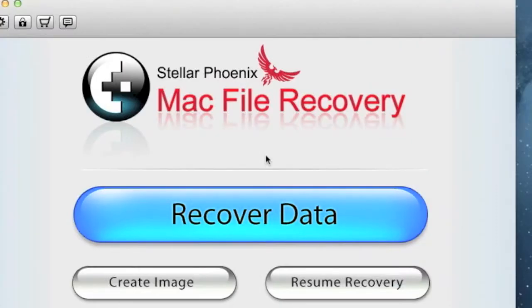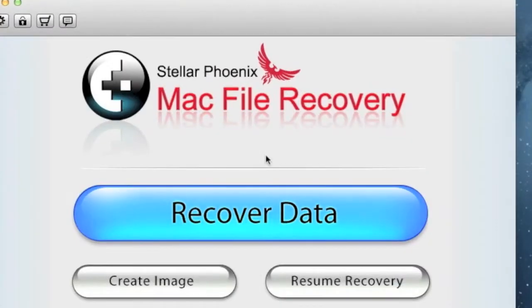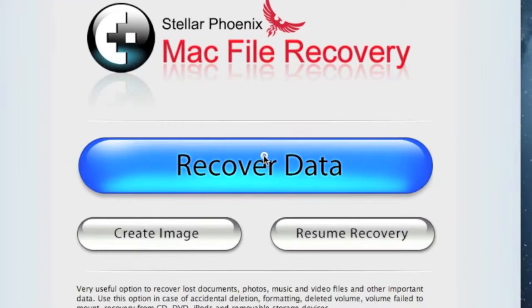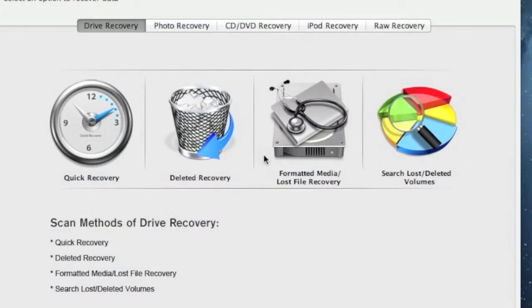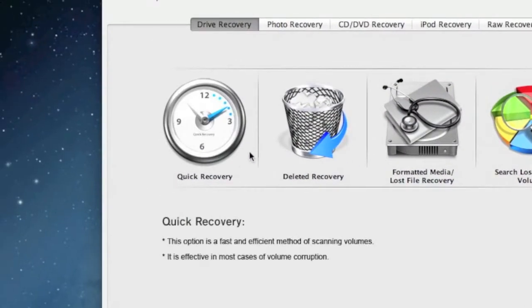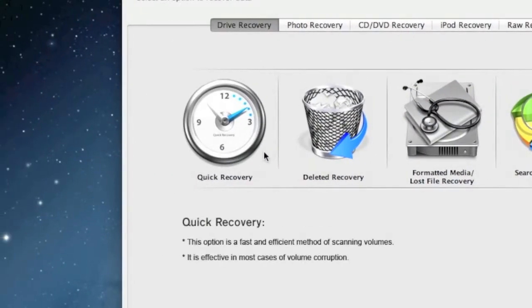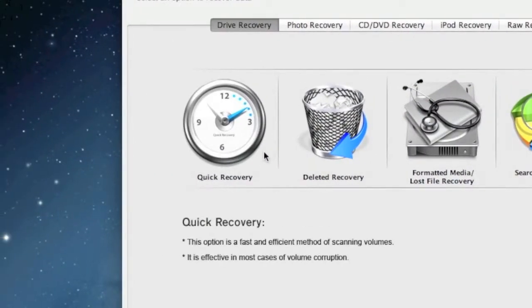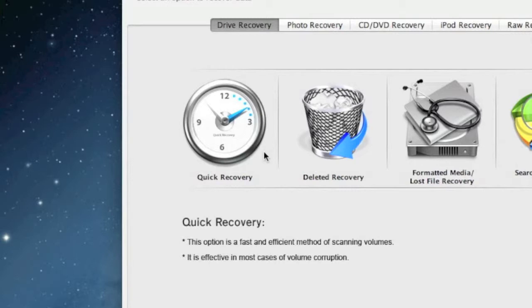And here is the software. You just want to click through here and it's going to give you a few options. You have a quick recovery which is by far the quickest method to recover the data. I recommend usually starting with that one and seeing what it recovers.